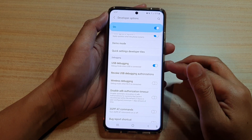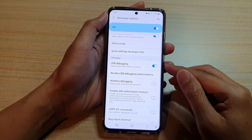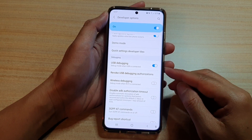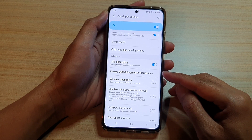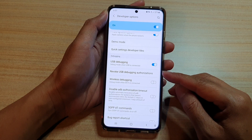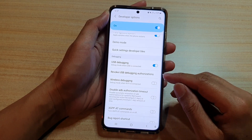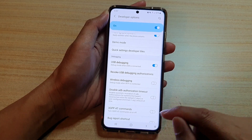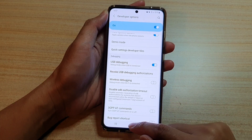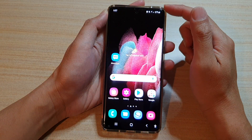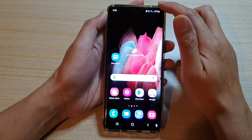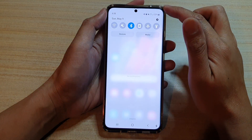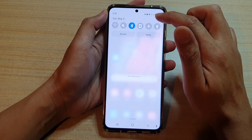Hi, in this video we're going to take a look at how you can revoke USB debugging authorizations on the Samsung Galaxy S21 series. First, tap on the home key to return to your home screen, and then swipe down at the top and tap on the settings button.